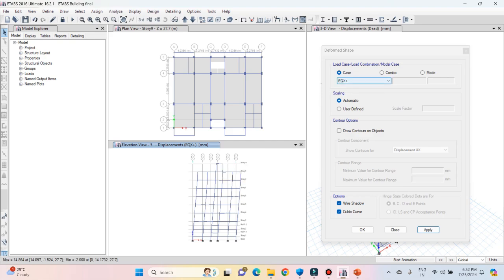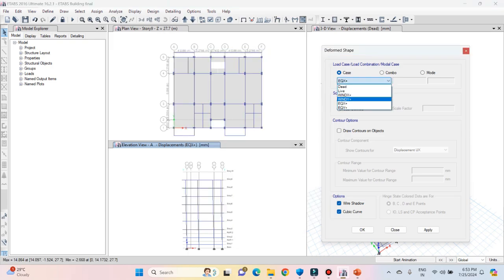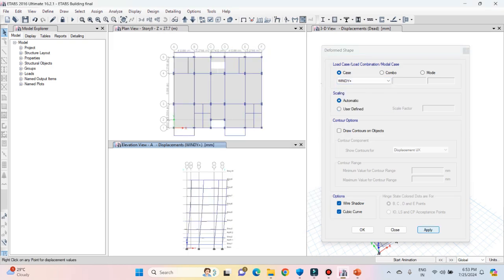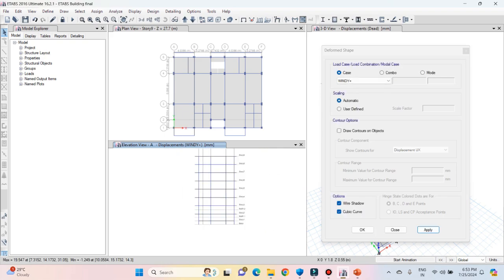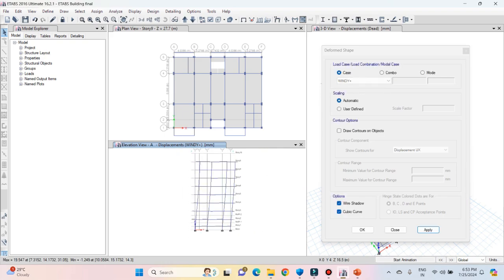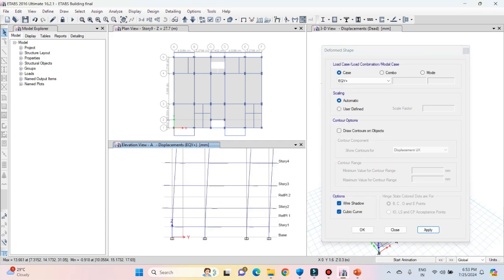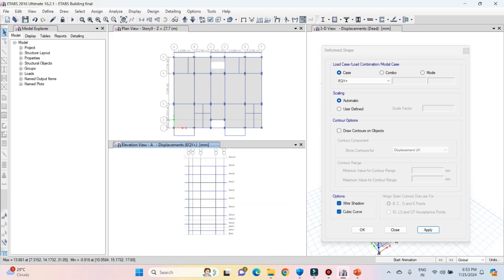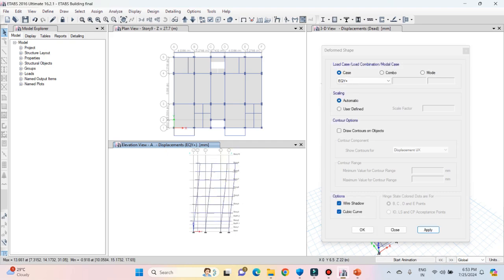Now let's see the deformed shape for wind in Y direction and earthquake in Y direction. Select elevation grid A from the list. Select wind Y and click on apply — the structure is getting deflected in the positive Y direction, confirming wind Y is correct. For earthquake in Y direction, again you can see the structure deforming in the positive Y direction. So all the loads applied are giving the correct deformed shape.